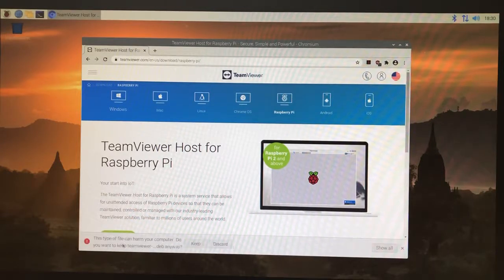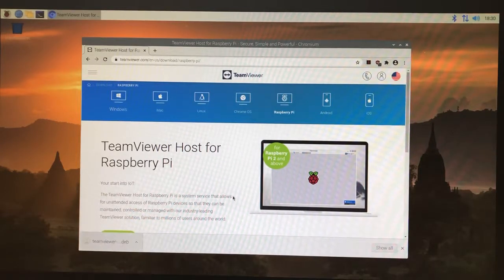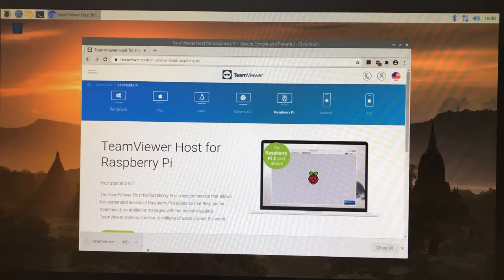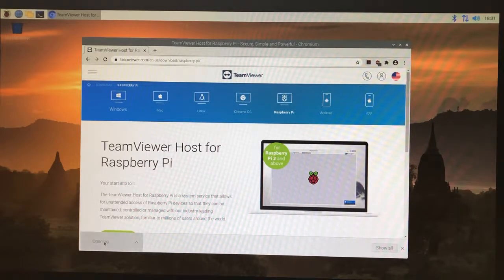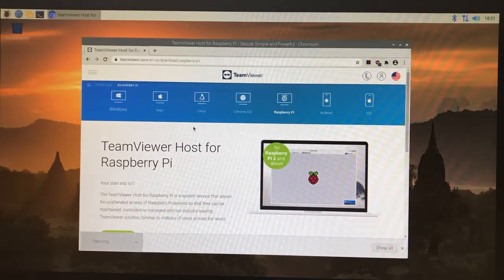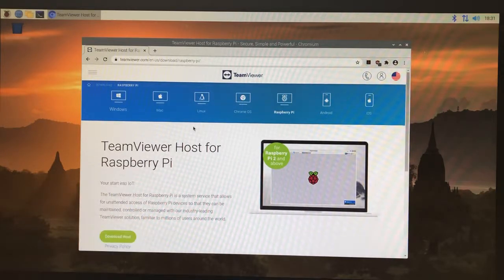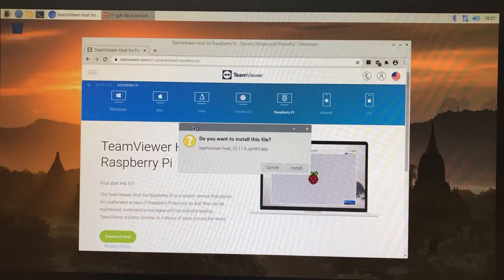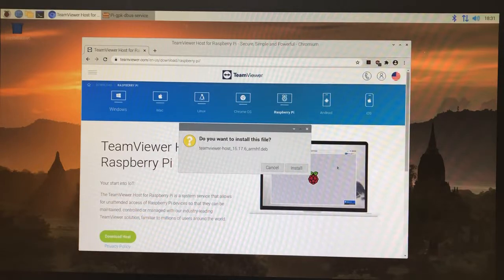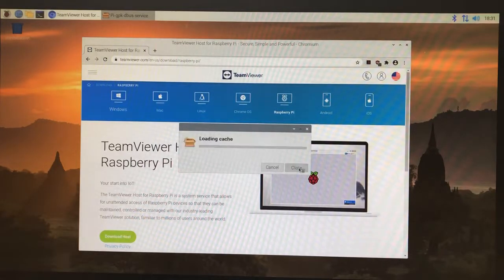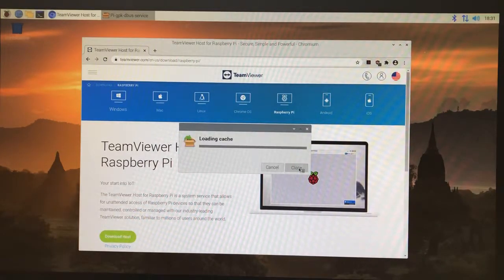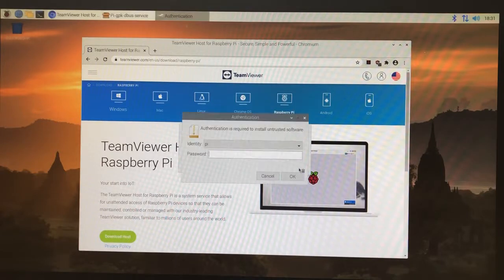Now we're downloading this .deb file. We're going to click keep, and then we're going to click on the deb file, which is the installation file for Debian-based Linux systems. We're going to click install and then it will start to install.